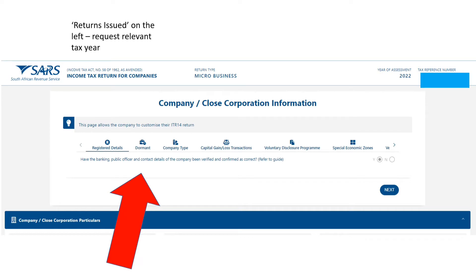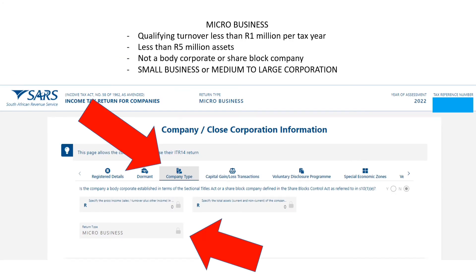For registered details — if you're doing this as a registered representative of the company, that's fine, you can click 'Yes.' If you're unsure how to add a registered representative or to link your e-filing profile with the company's profile, I've put some videos in the description below, so check that out. So we click 'Yes' for registered details.